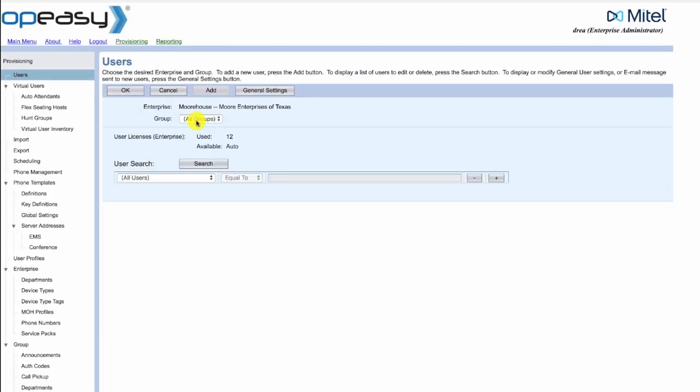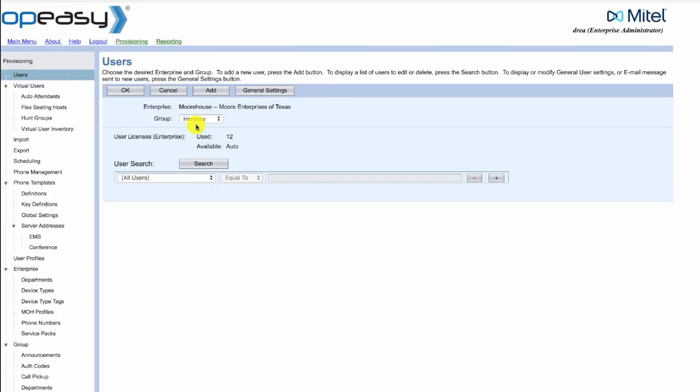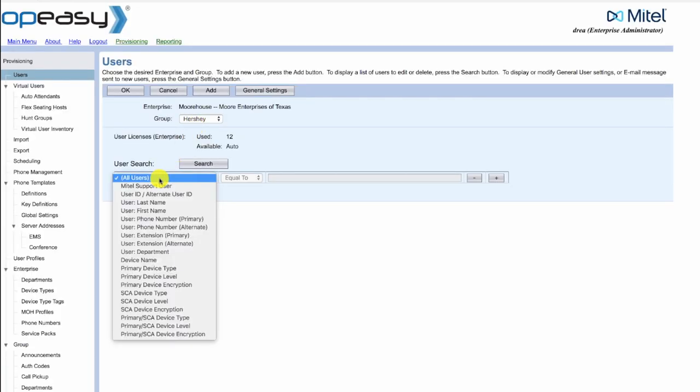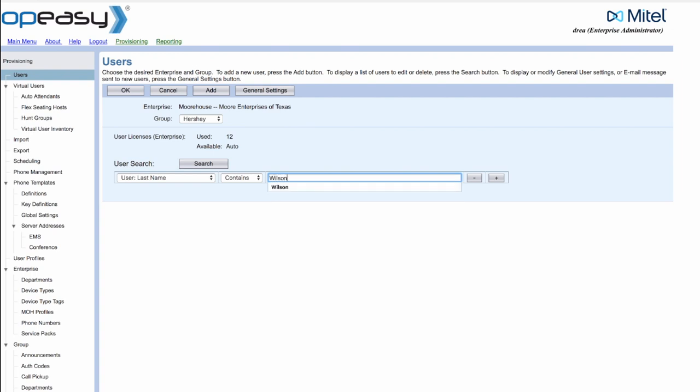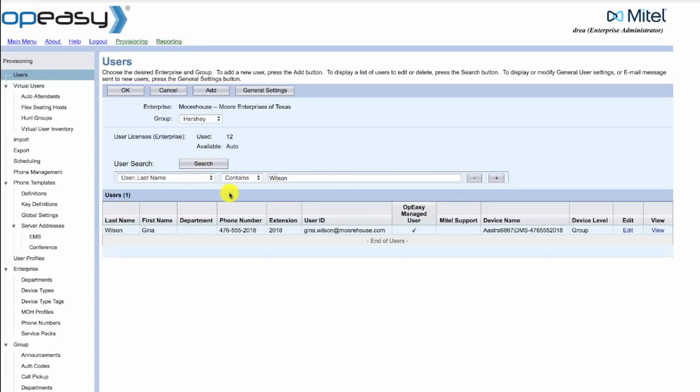We'll select the group that the user is in and we're going to search for this user using his last name Wilson, and then we'll edit the user.